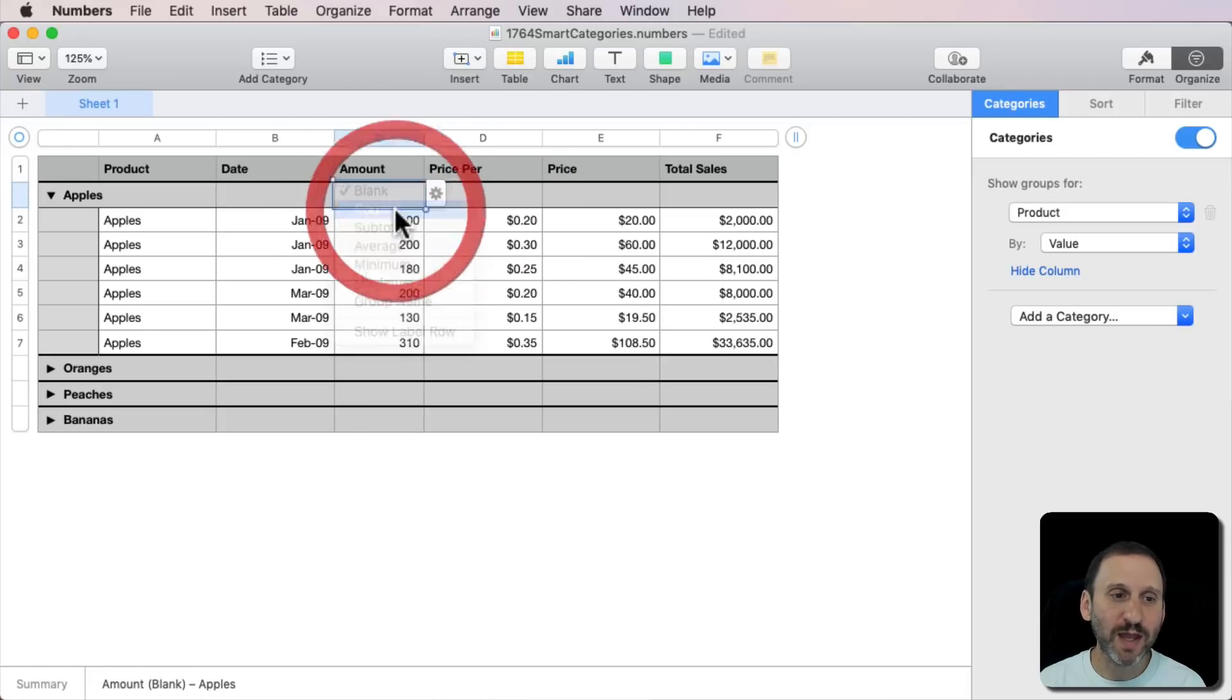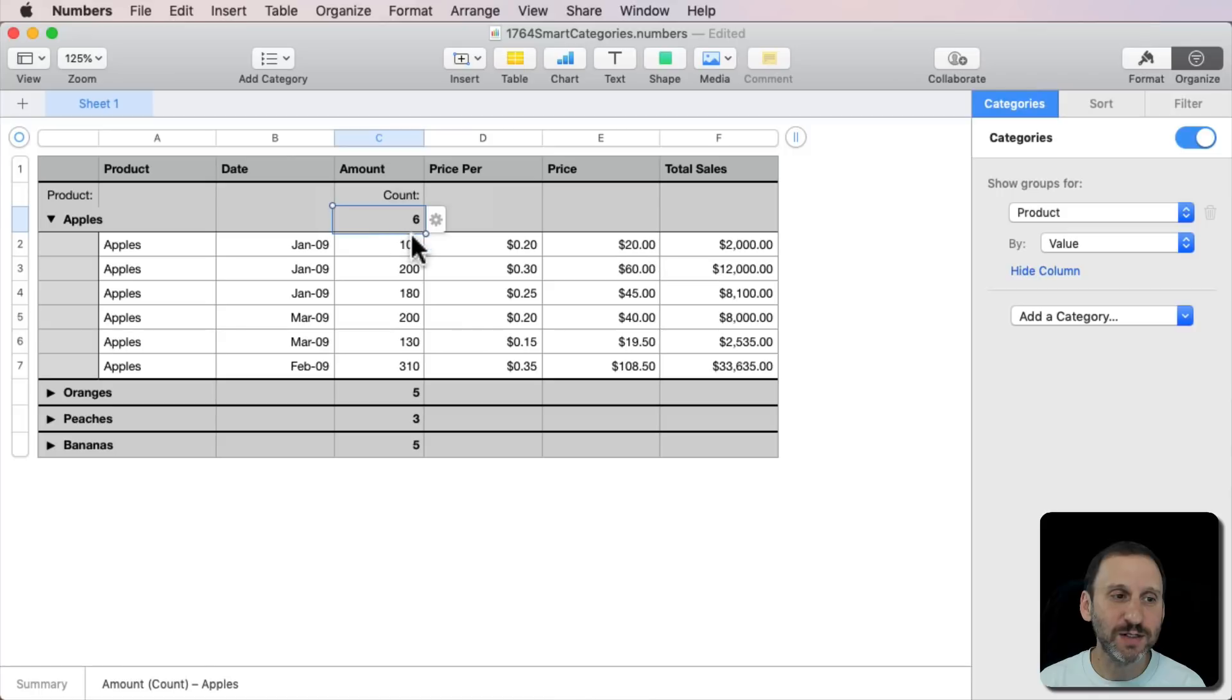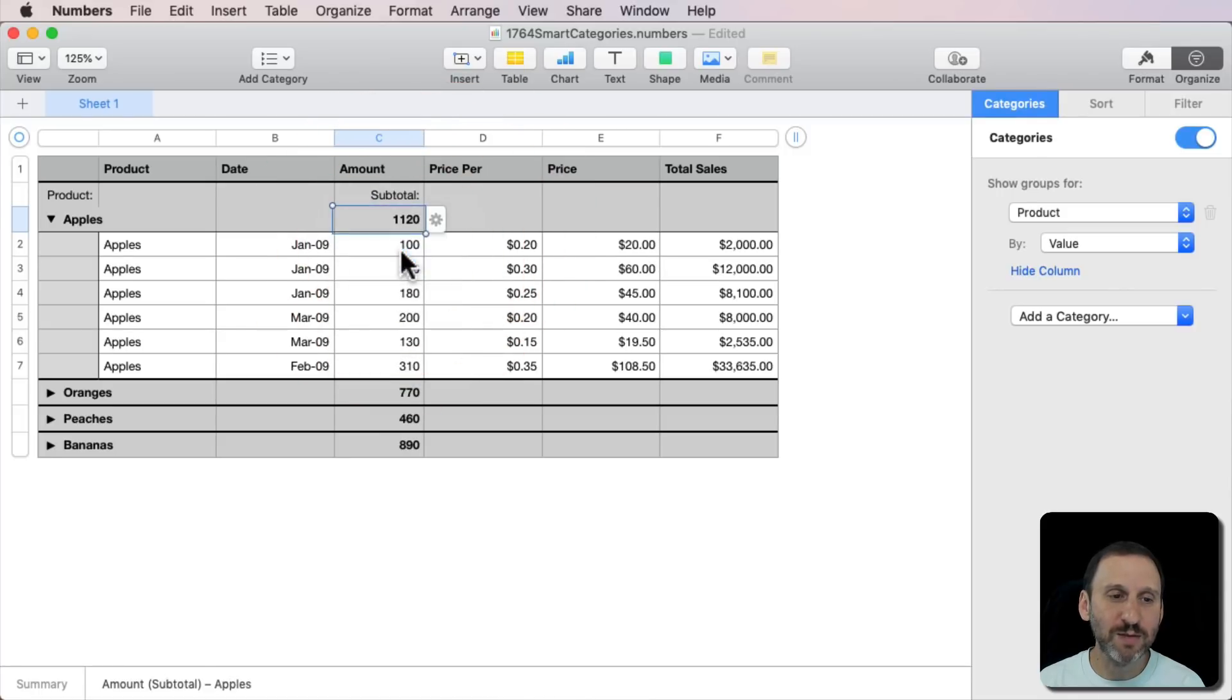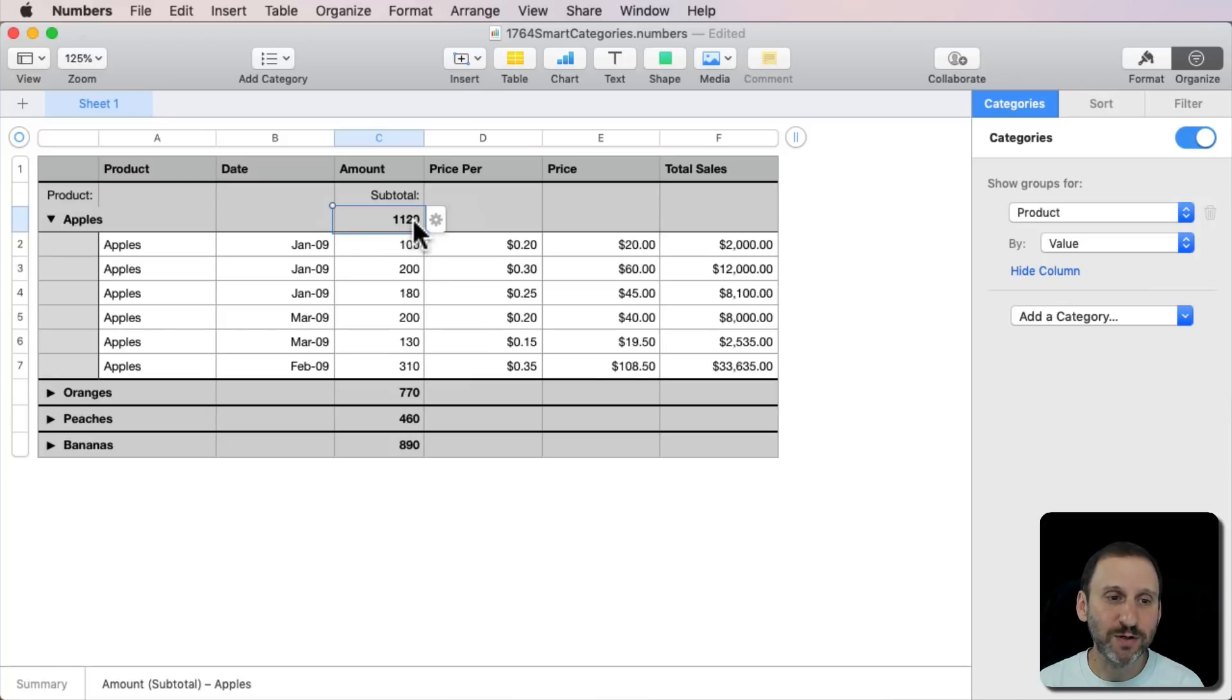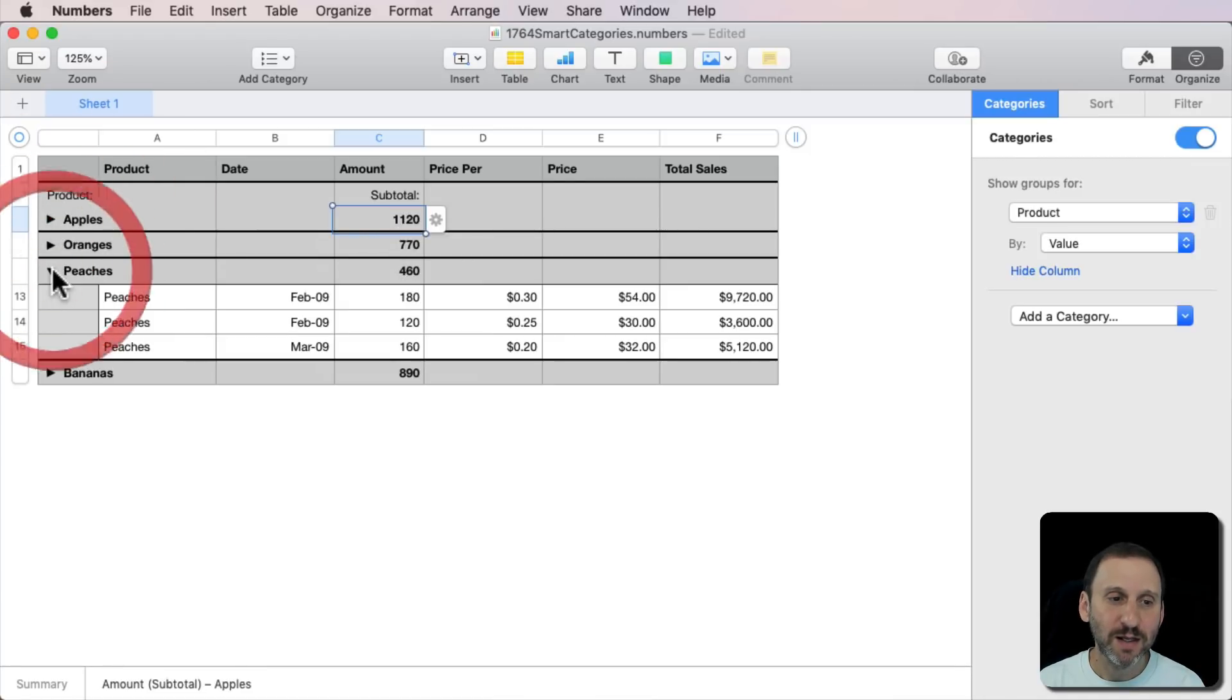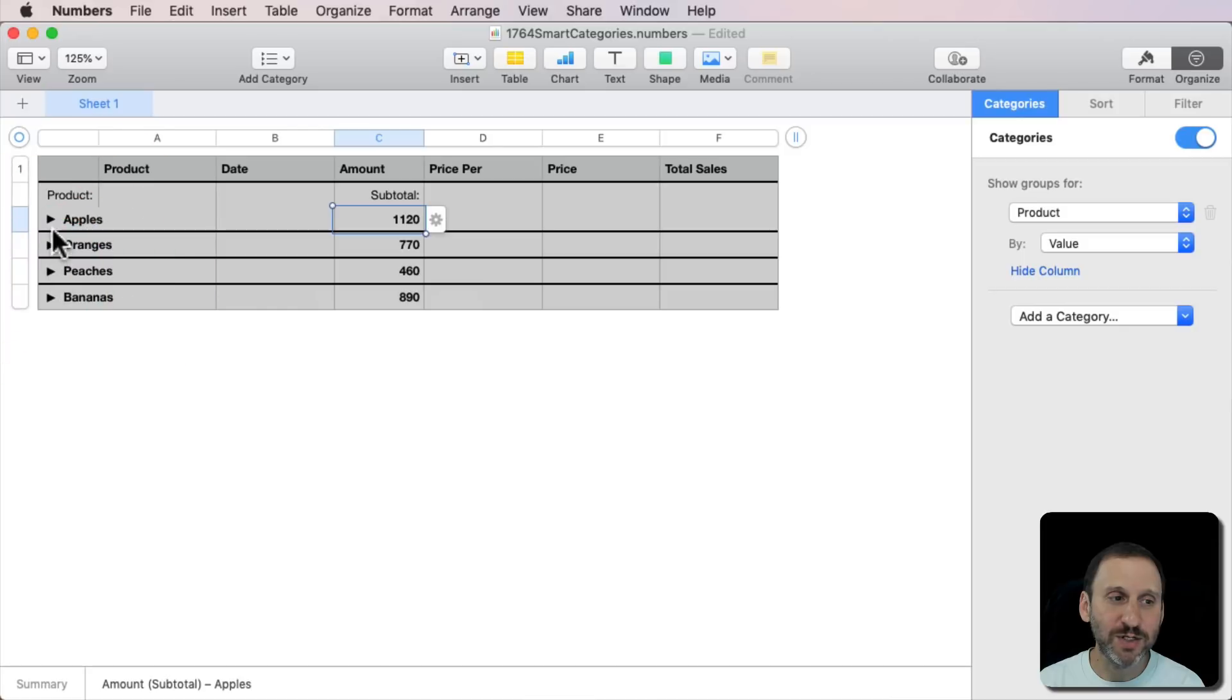I can click here and click this little button and I can use some special functions here. I can have the total count, for instance. So there's six items. Or I can say the subtotal. So it's 1,120. Now notice it's the same for all of these. I can see how many oranges, peaches, and bananas there are and it all adds up for each group.